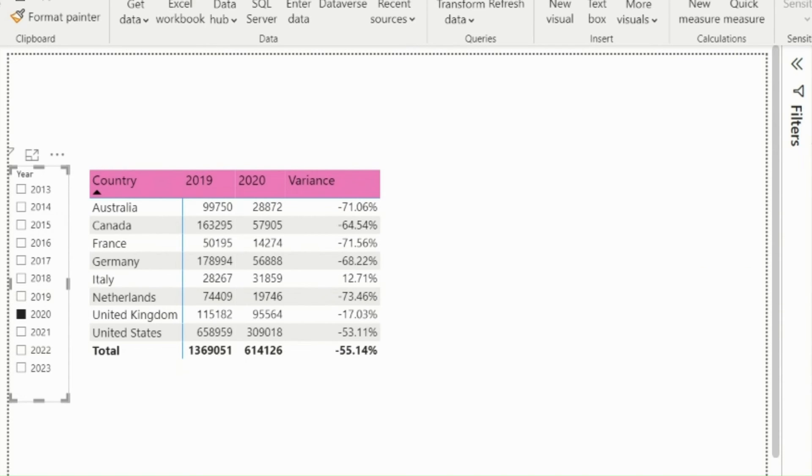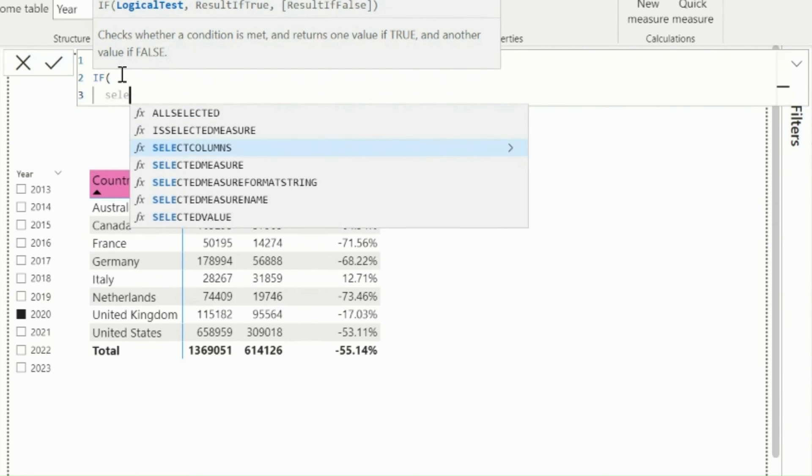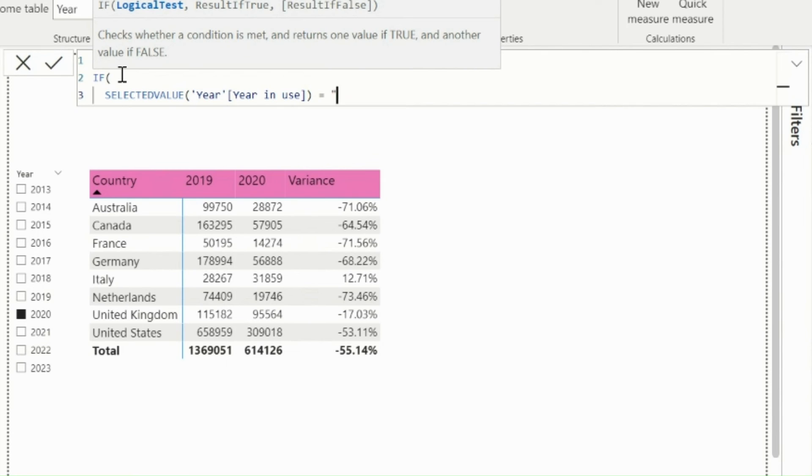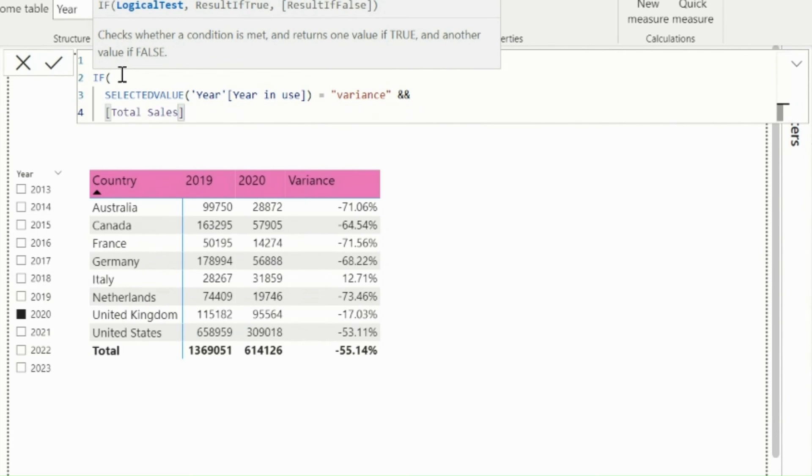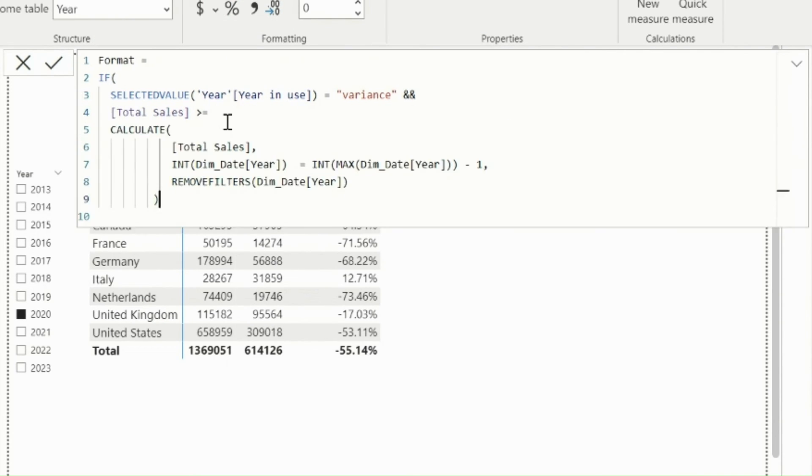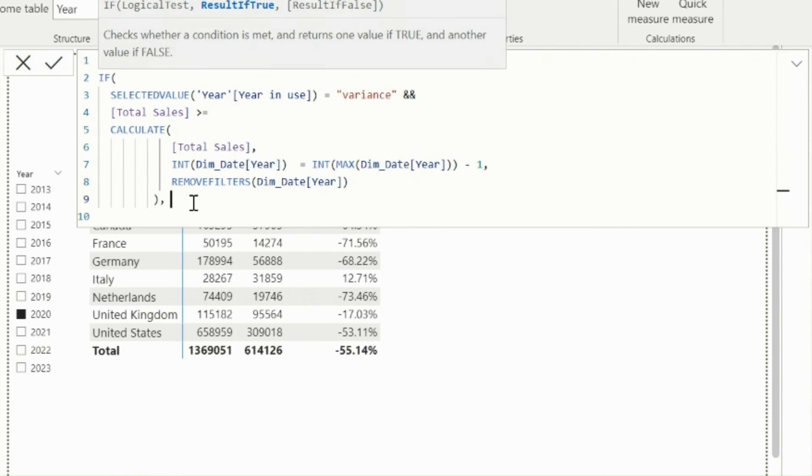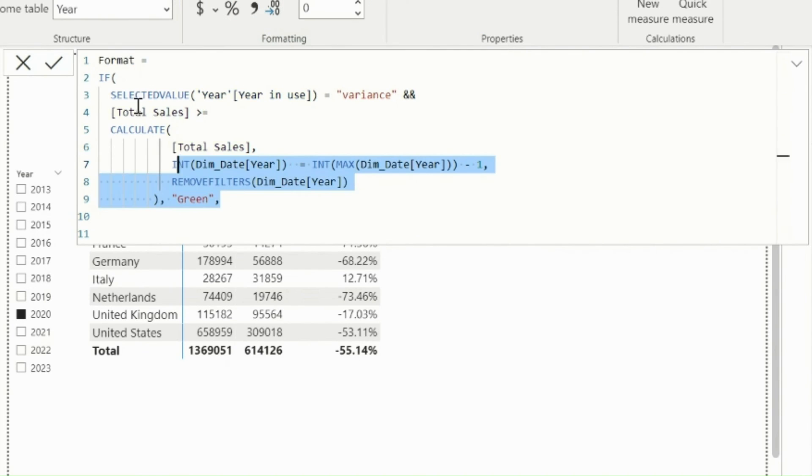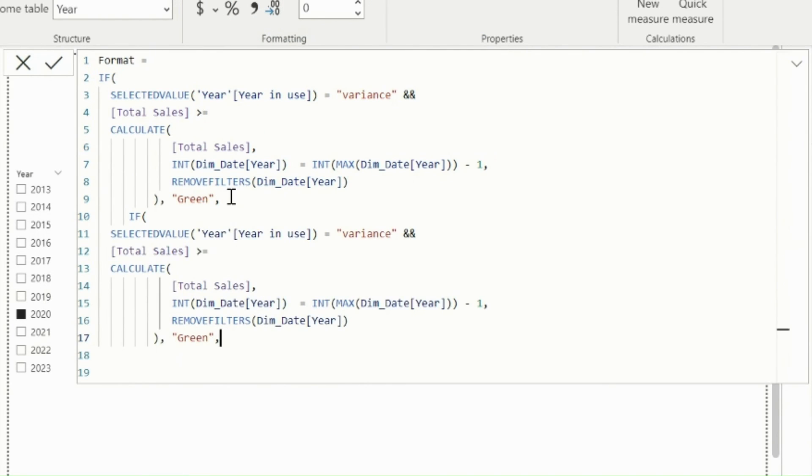Let me now create a measure to format the variance percentage with green or red. In this measure, I will validate if selected value is variance and current year value is greater than previous year. For previous year sales, I am using the same expression from my previous measure which I created. Then I will use green color, else I will use red color. This measure, I will use in font formatting of my variance column. I can use this same expression for negative values, which will be formatted in red color.